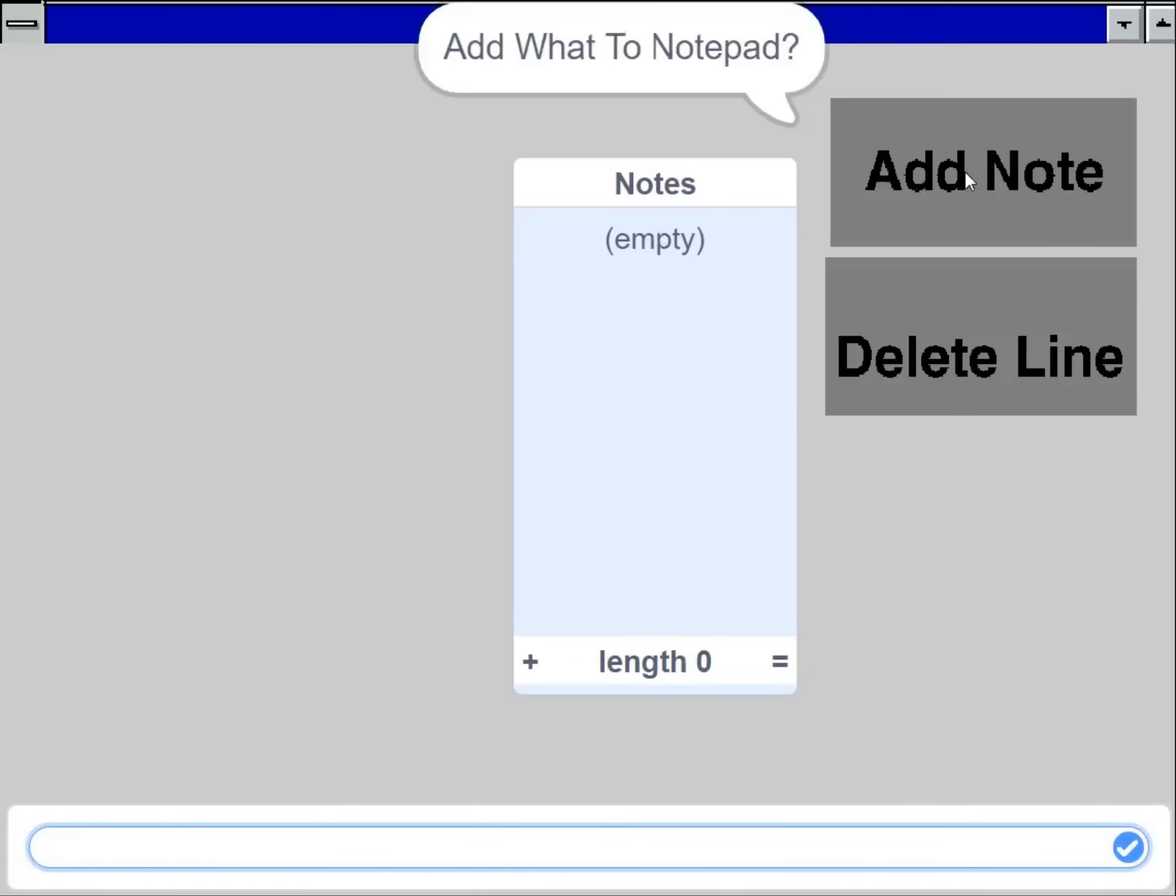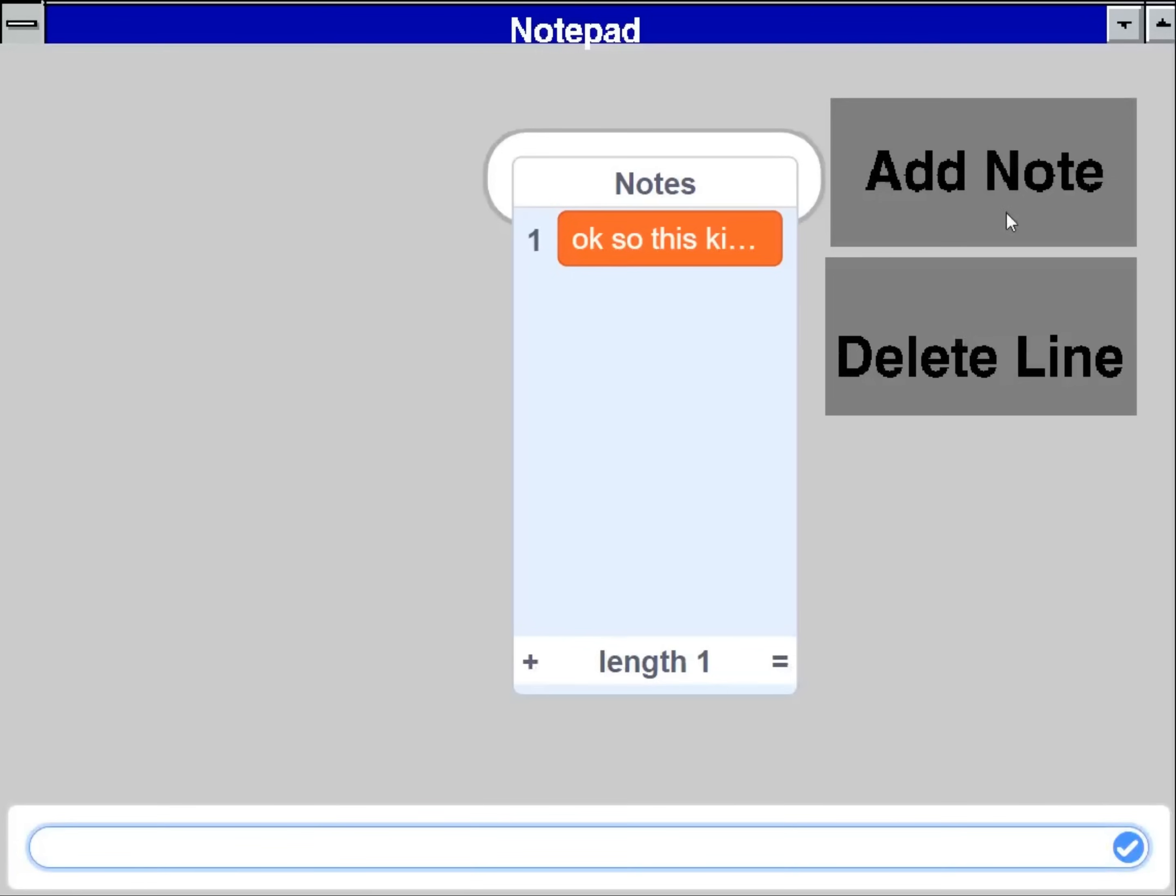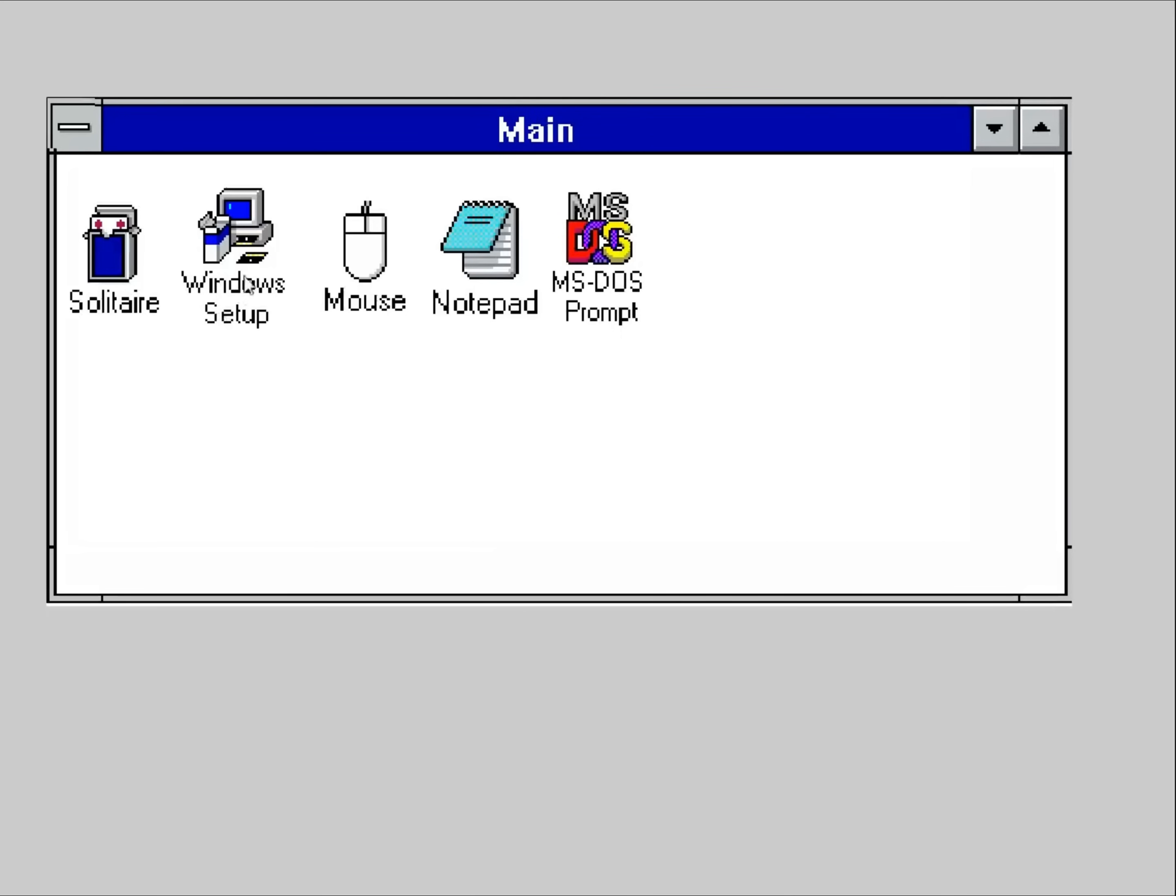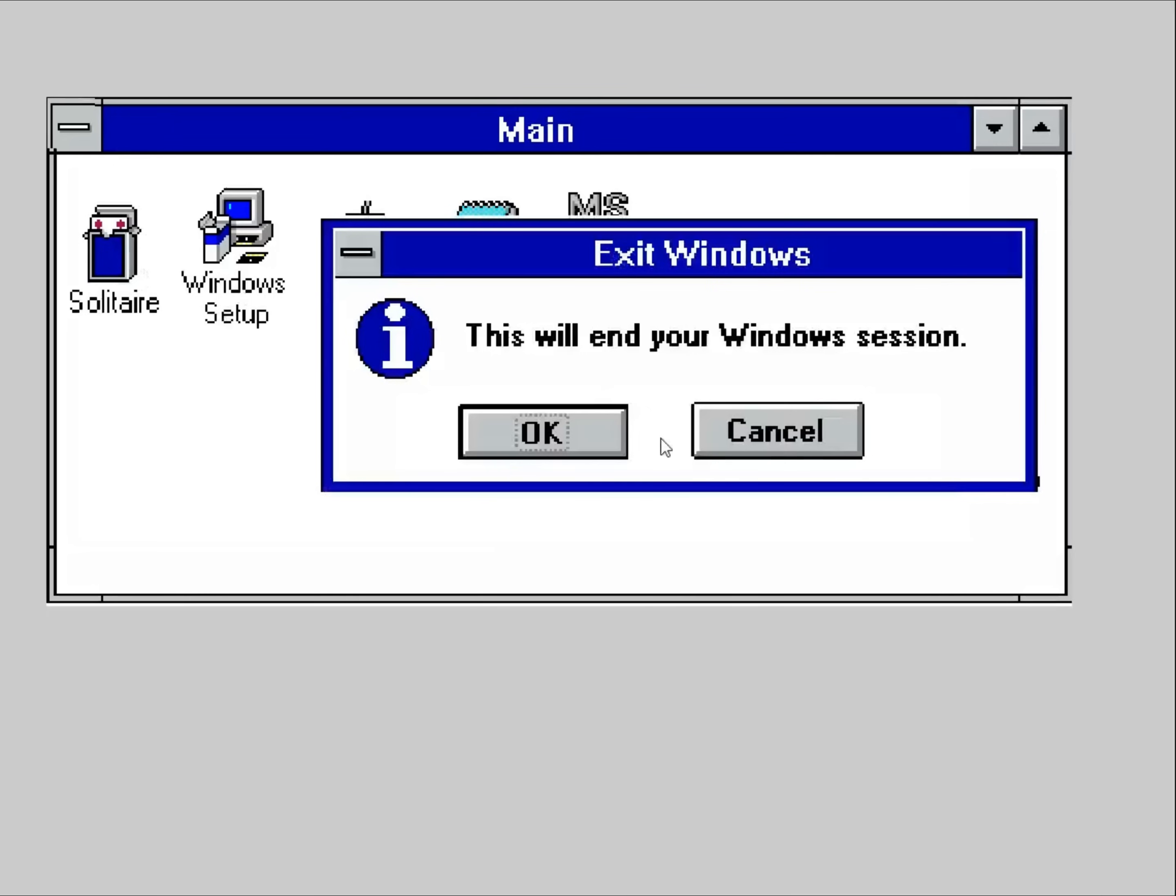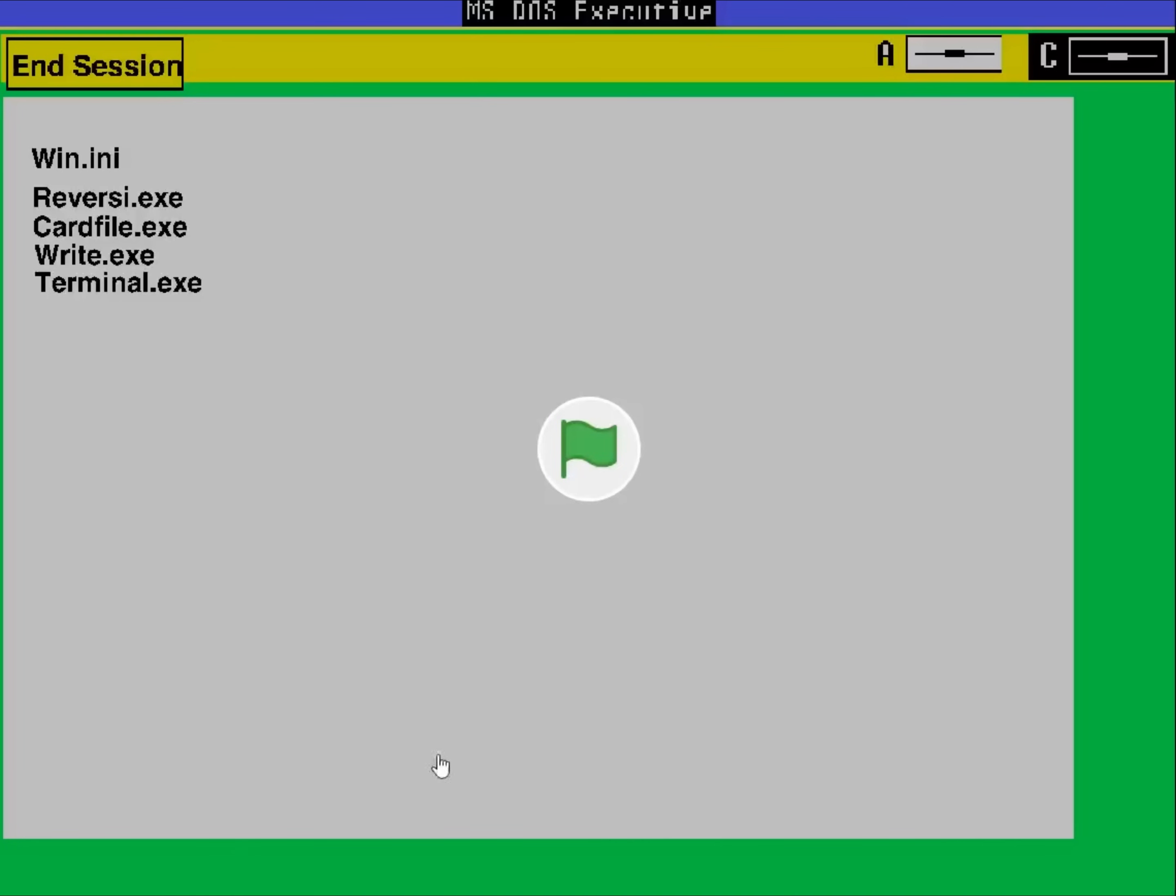How about notes or notepad? I've watched a notepad. Okay. So this is kind of bad. Okay. I want to end my Windows session because it's not Windows.